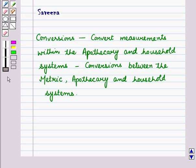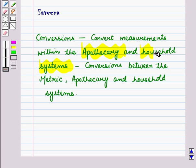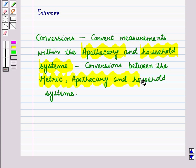Hello and welcome to the session. In this session we will learn how to convert measurements between the apothecary and household systems. We will also learn conversions between the metric, apothecary and household systems.